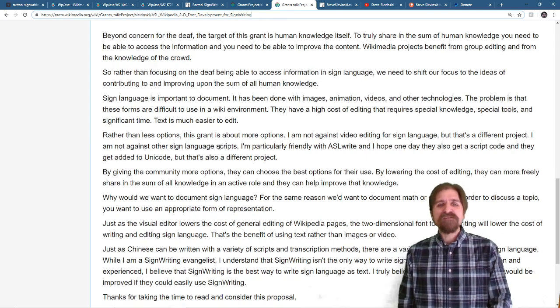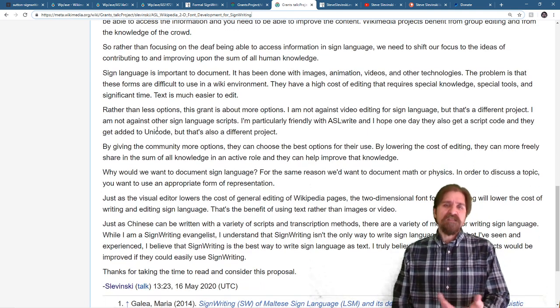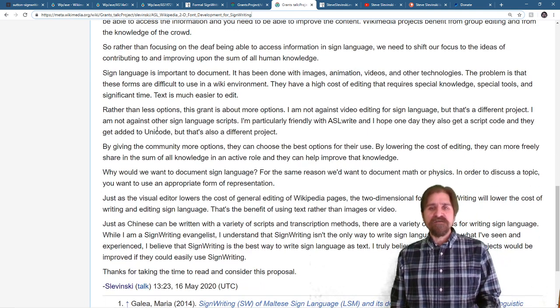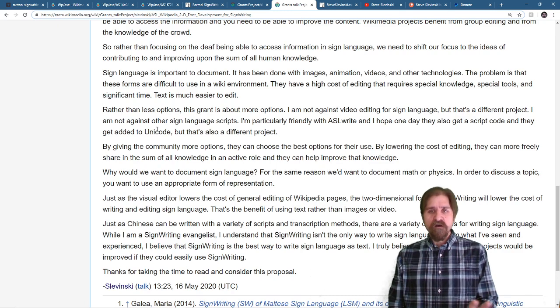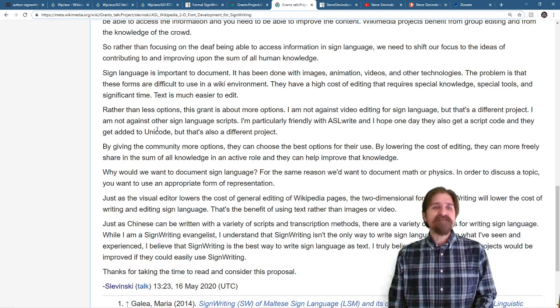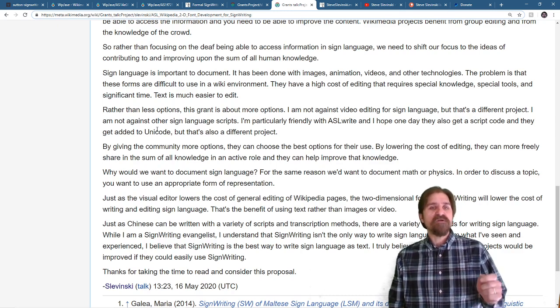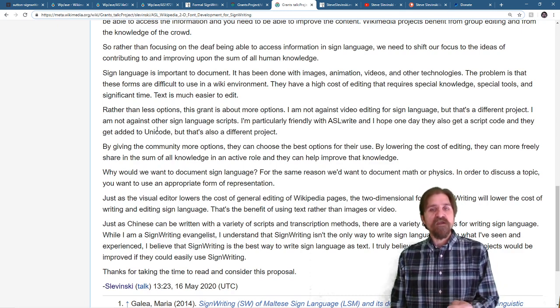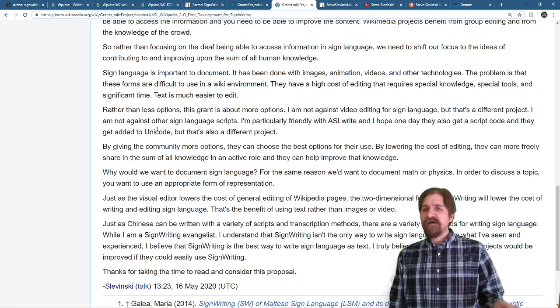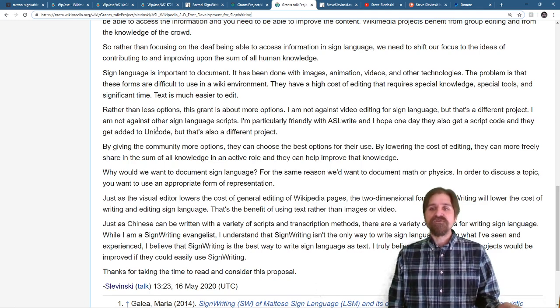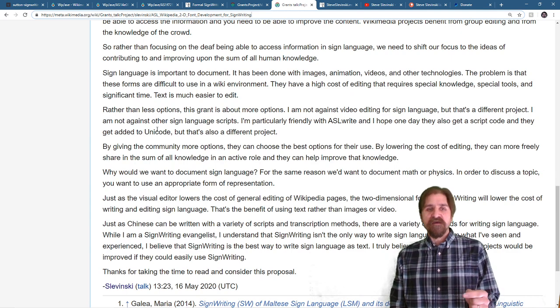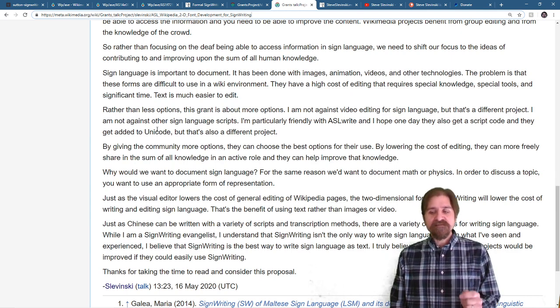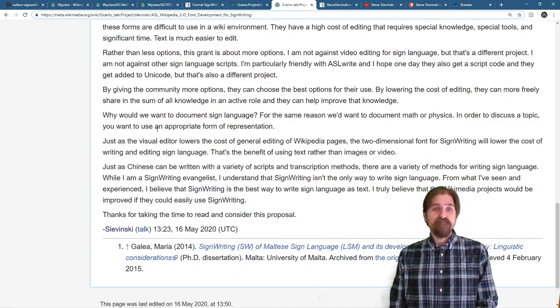Sign language is important to document. It has been done with images, animation, video, and other technologies. The problem is that these forms are difficult to use in a wiki environment. They have a high cost of editing that requires special knowledge, special tools, and significant time. Text is much easier to edit.